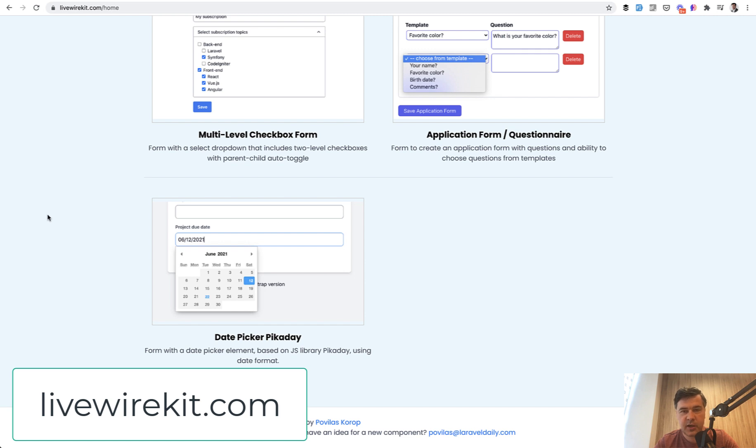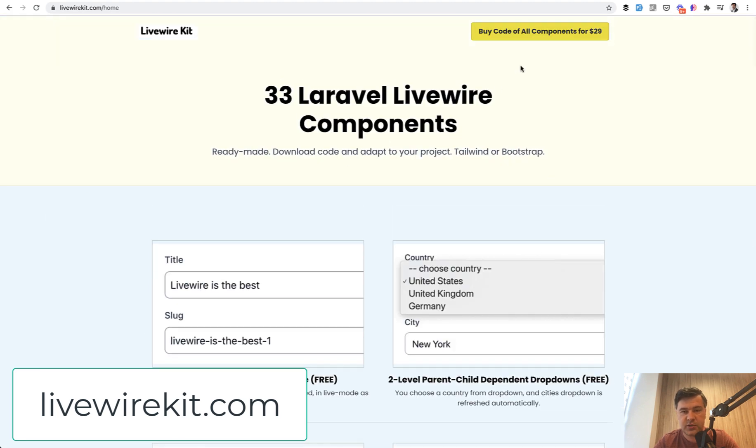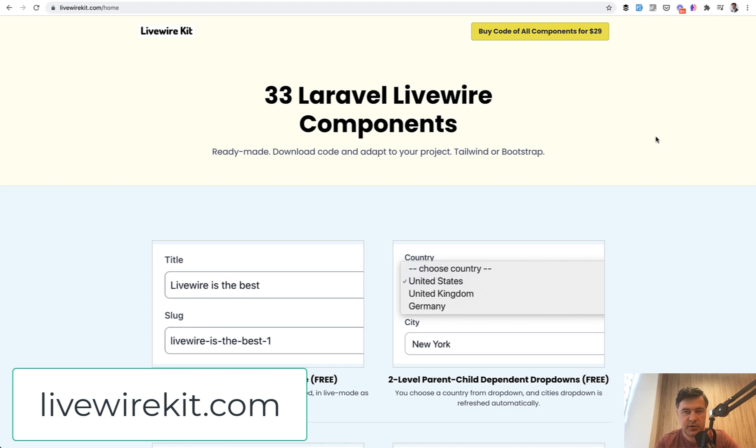And the number 33 is the date picker. From time to time, I add more components. And if you want to purchase, it's one time payment, one price of $29 for all the components. So you would receive the GitHub invitation to the repository, where I would add more components in the future.